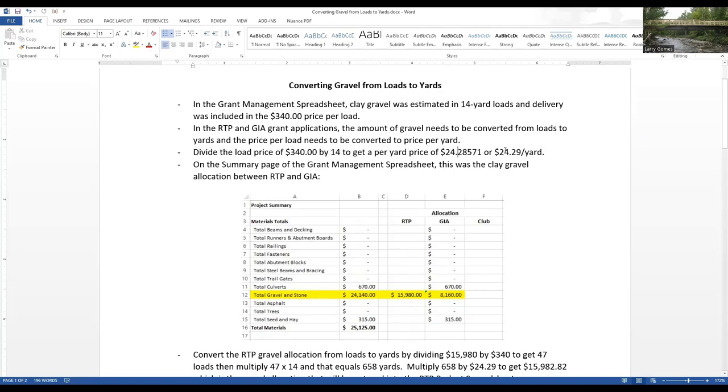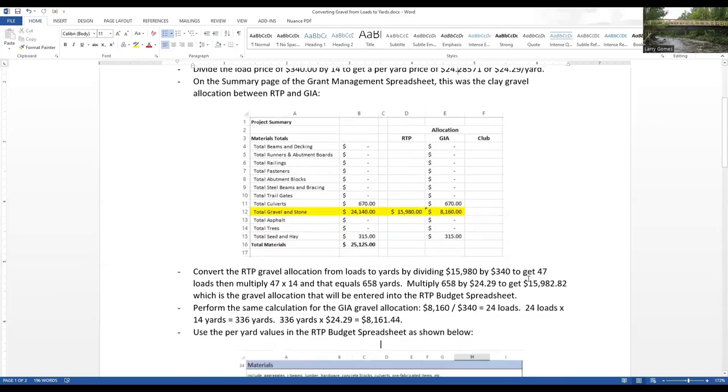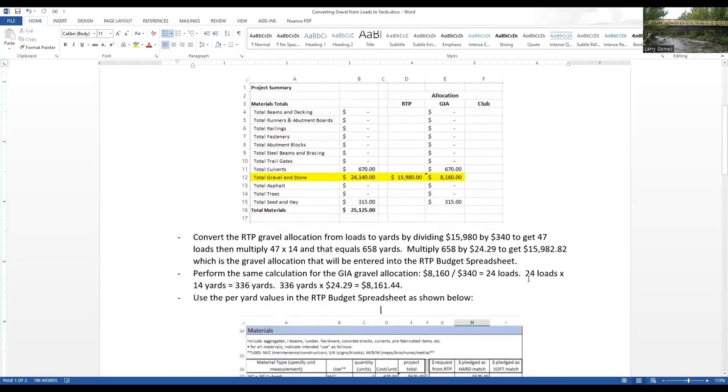We've got $340 per 14-yard load, and what we need to do is convert that to the total yards and the price per yard. We're going to divide the price of $340 by 14, which gives us a per yard price of $24 and then a fractional number of cents, $28.571. We're going to round that up to $24.29 per yard.